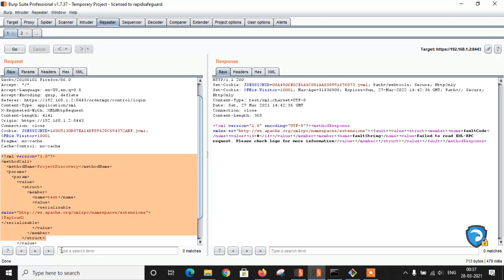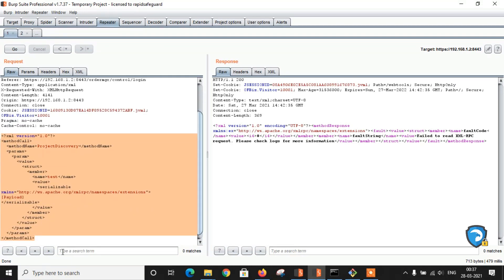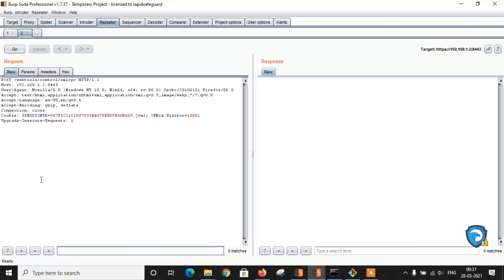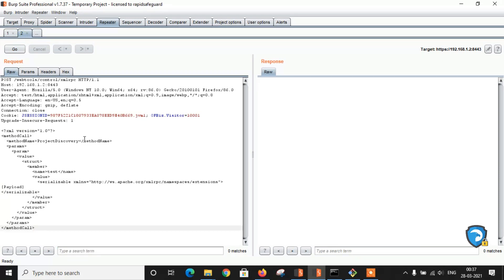Give this XML payload. I will drop the link in description box for this payload. To generate a payload, we are going to use a deserialized payload. For the deserialized payload, we are going to use a tool called ysoserial. It is a Java-based tool.